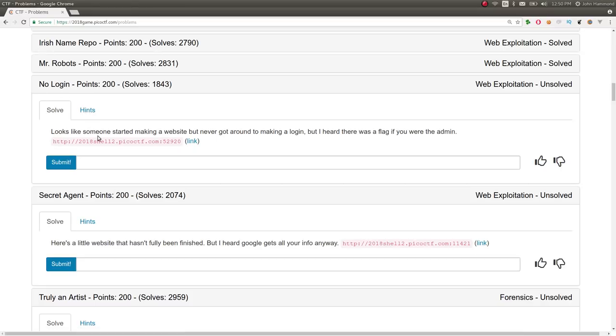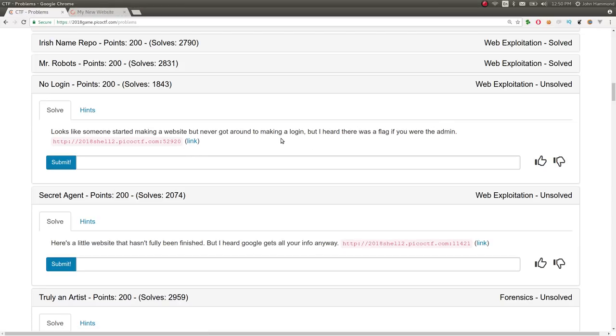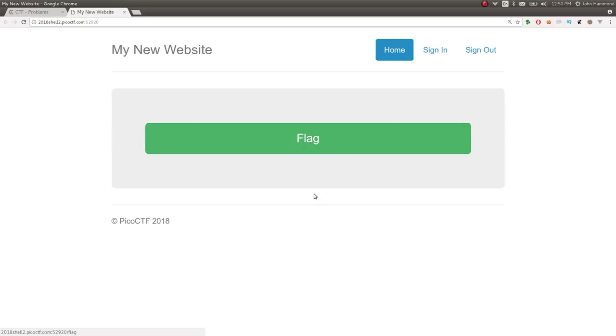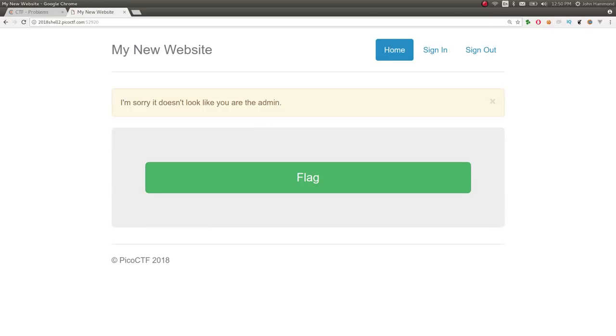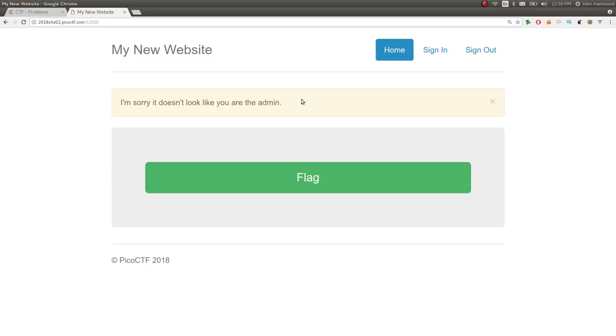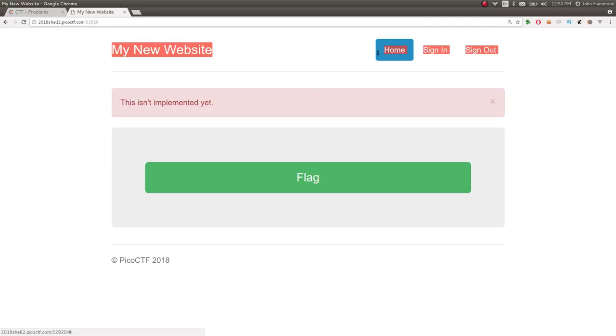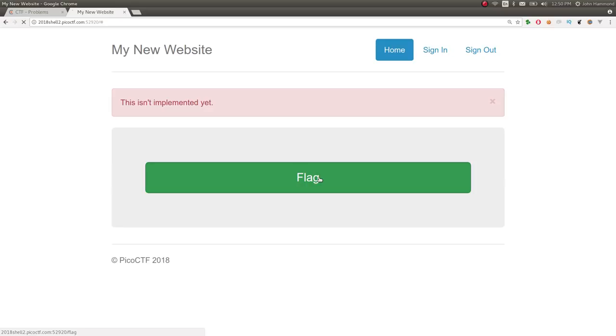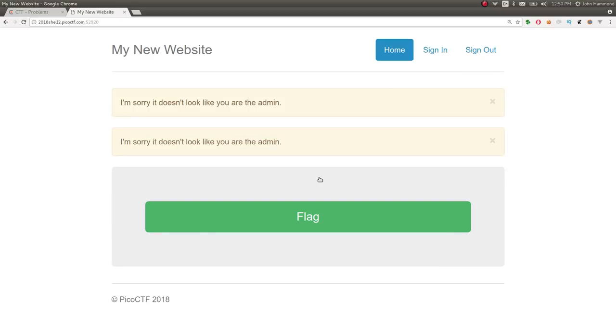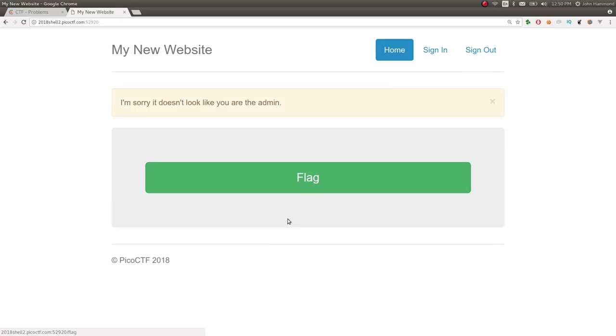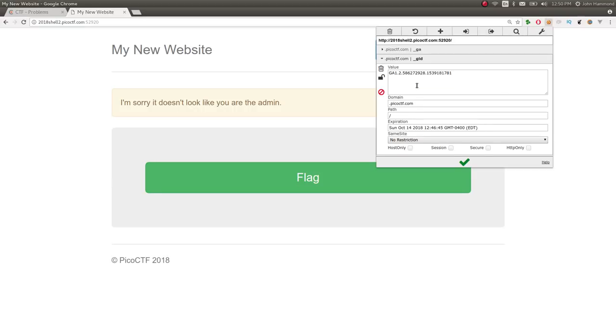The next challenge is called no login for 200 points. It says it looks like someone started to make a website but never got around to making a log, but I heard there was a flag if you were the admin. So this challenge got a lot of flack. No one particularly liked it. It says I'm sorry, it doesn't look like you are the admin. I think this was kind of a guessing challenge or a leap of faith challenge. And that's why it got so much flack because sign in and sign out aren't available. If you try and go to the flag page, it says you're not the admin.